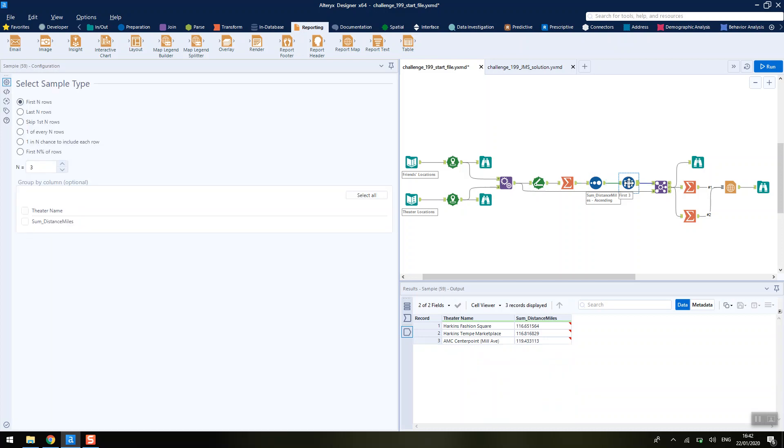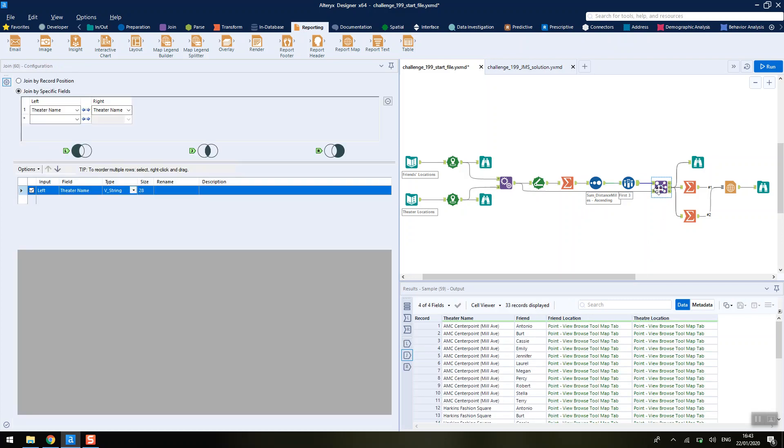To make sure that we're only considering these theatres going forwards, we're going to join it back up to where we appended those locations in the join tool. We've got 33 records coming out of this join tool. Since we've got 11 friends, three cinemas for each of those friends, therefore 33.